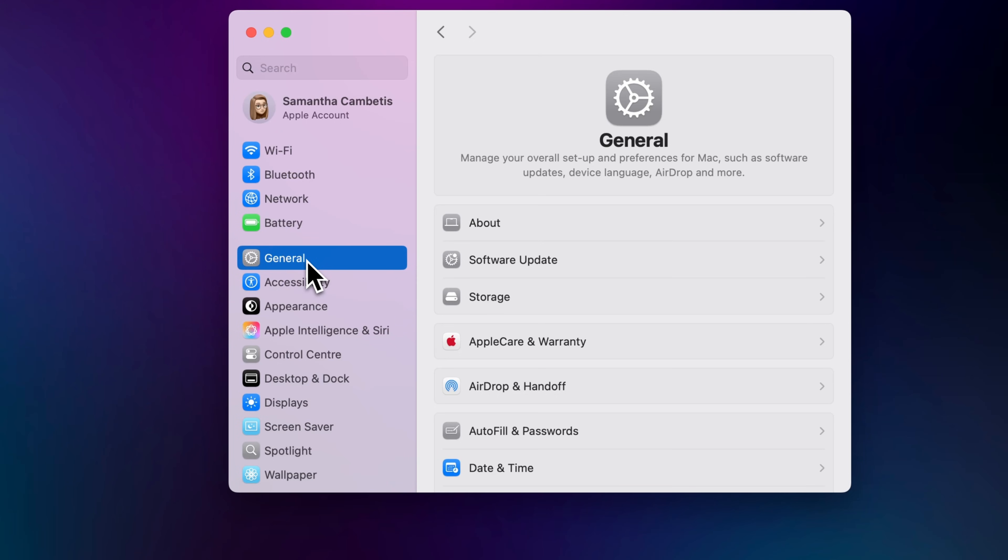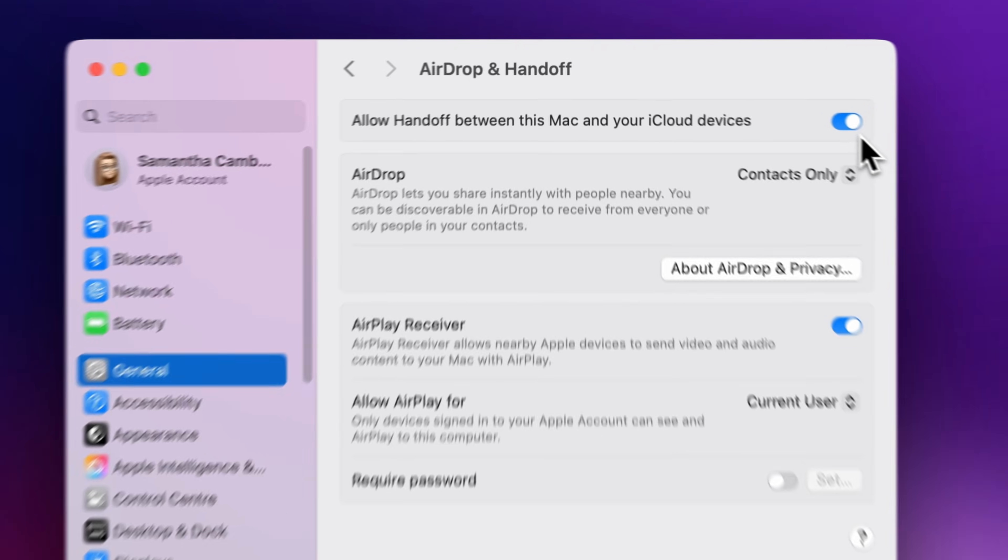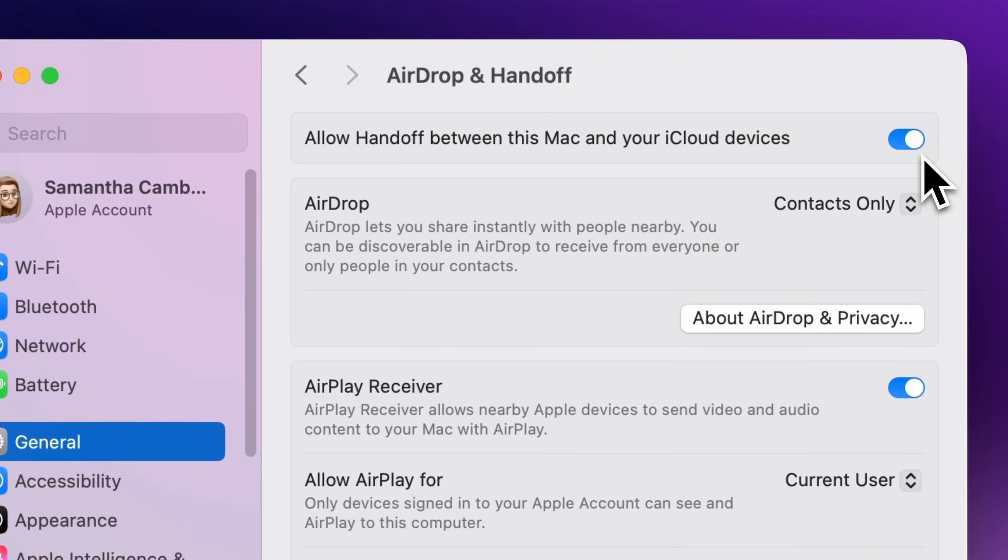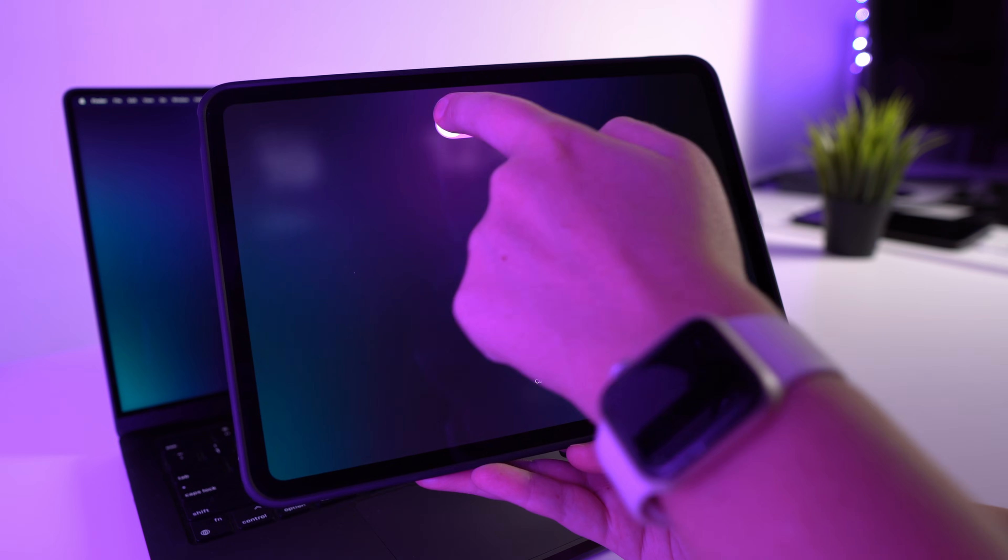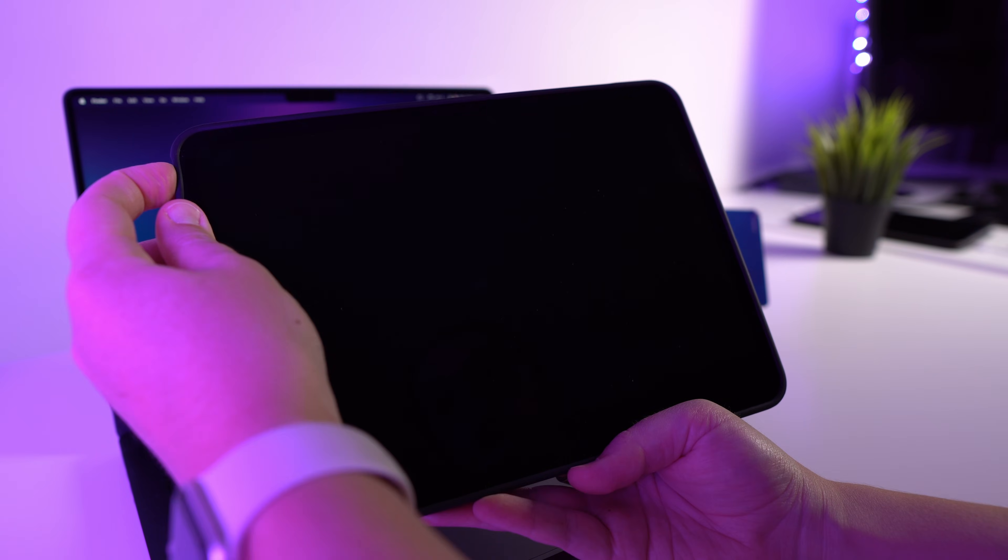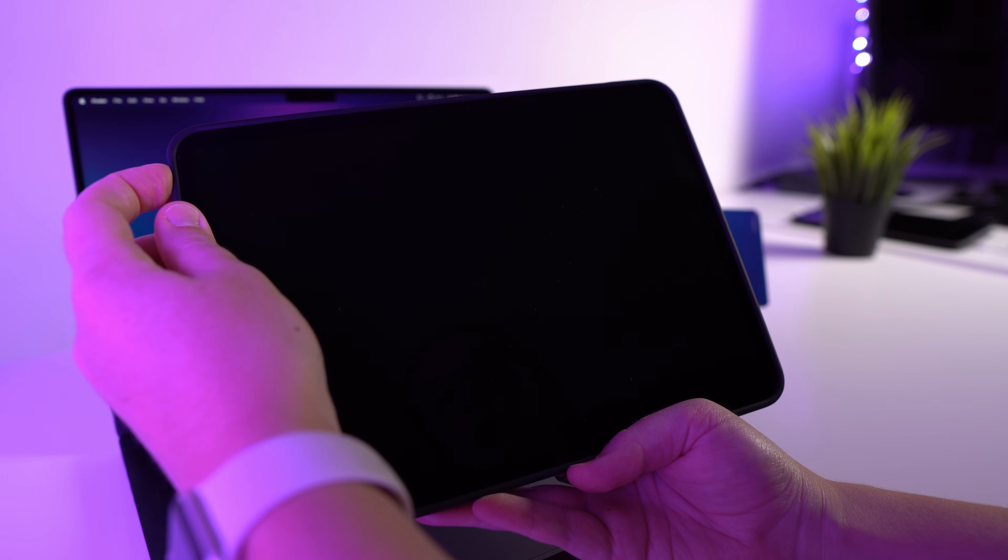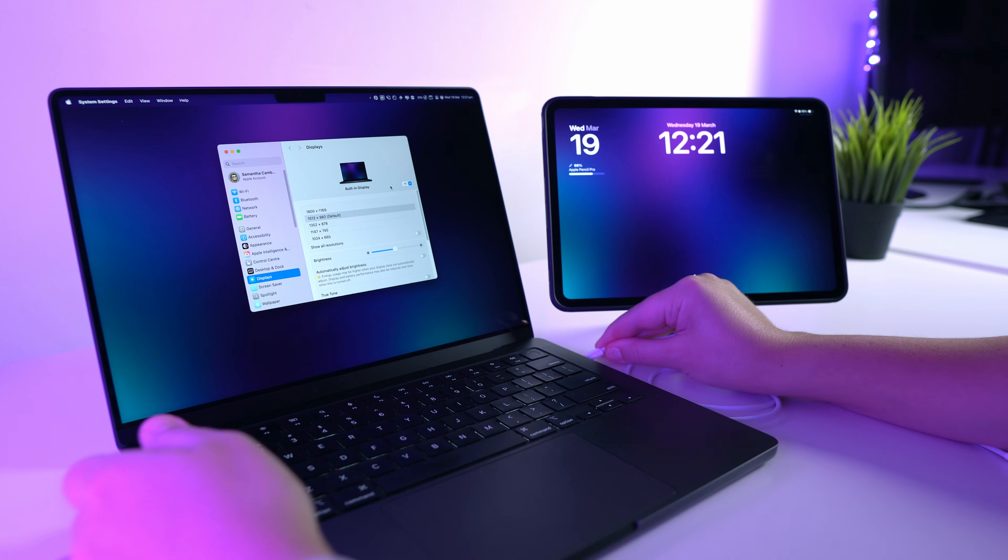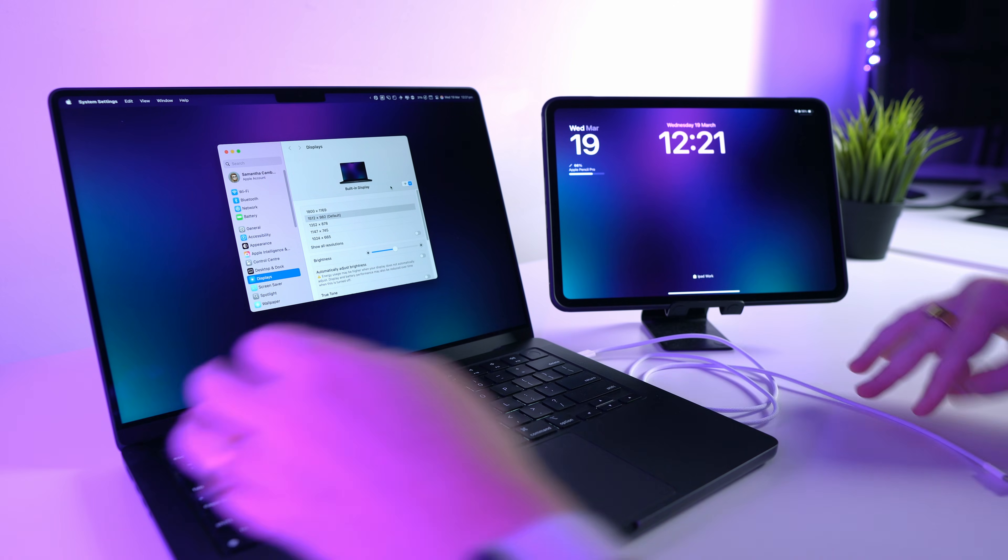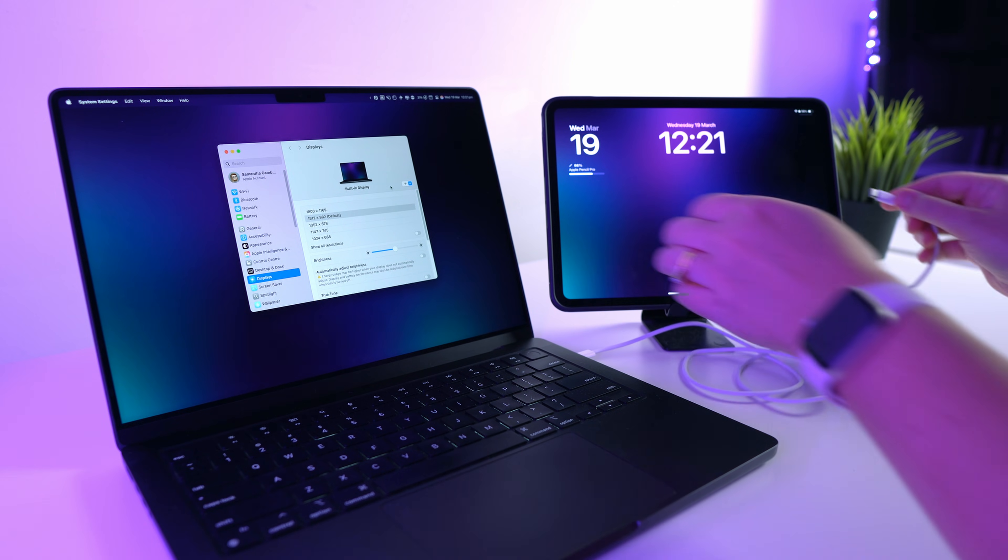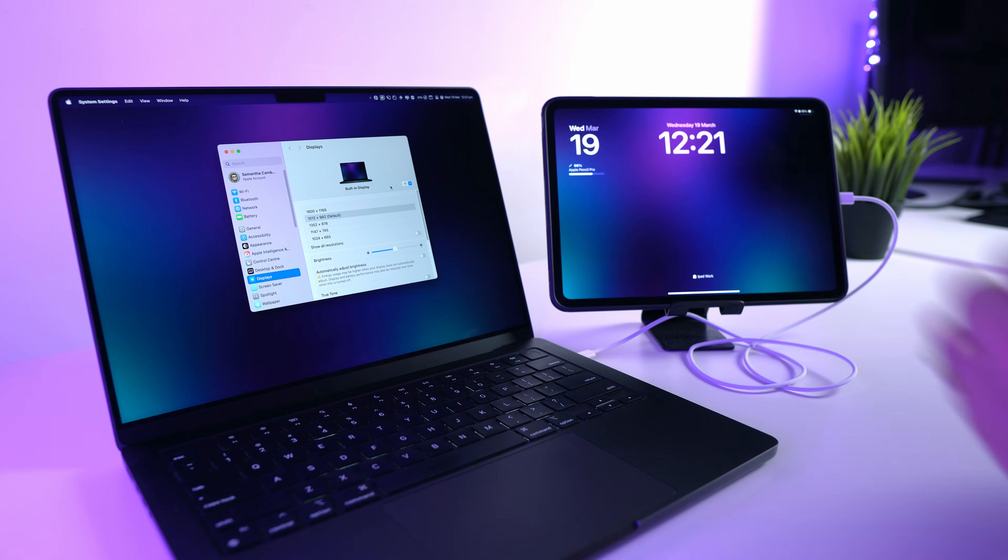Make sure both devices are updated to the latest macOS and iPadOS versions. Confirm that Bluetooth, Wi-Fi, and Handoff are enabled. Try restarting both devices if your iPad isn't showing up in the display options. And if you're having any troubles when you're using a wired connection, you could try using a different USB-C port on your Mac, or you can also try using a different USB-C cable just to rule out any issues with that.